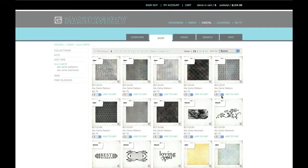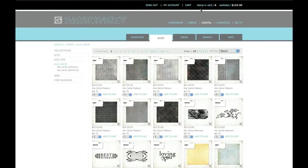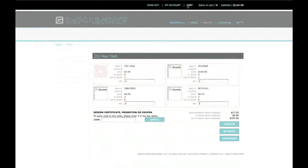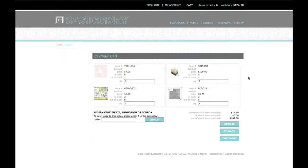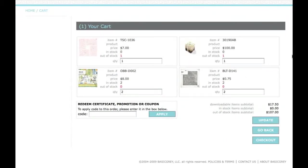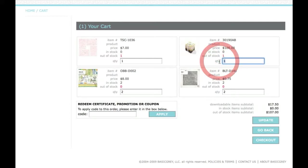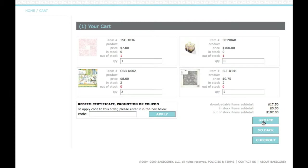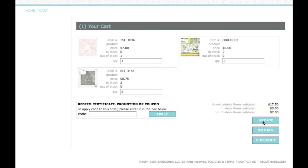Now it's time to check out and finalize my order. In the black bar at the top of the screen, I'll click on Cart. If you need to remove an item from your cart, select the quantity number and change it to zero and then click Update. When you're ready to finalize your order, click on Checkout.